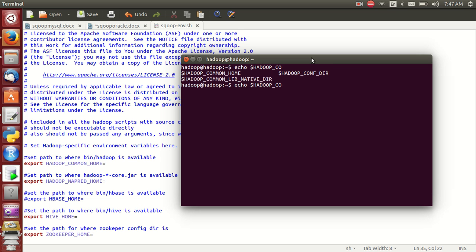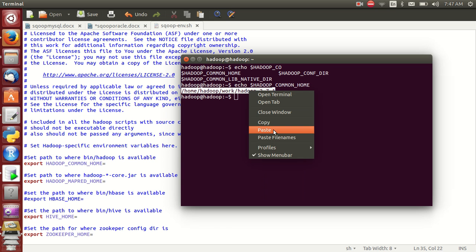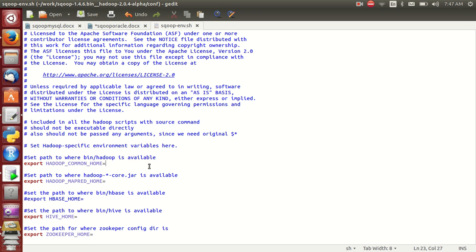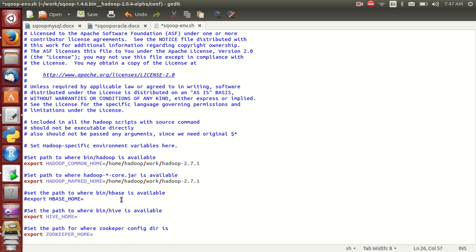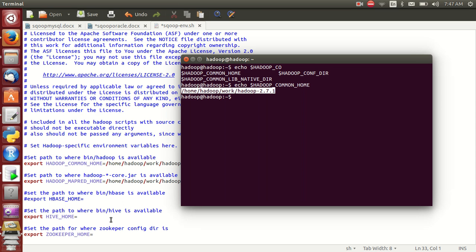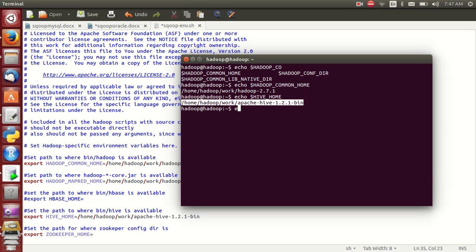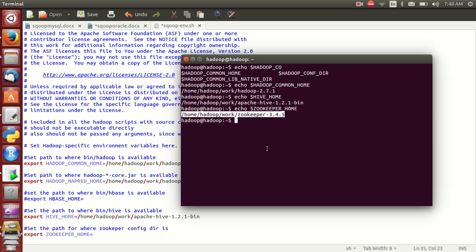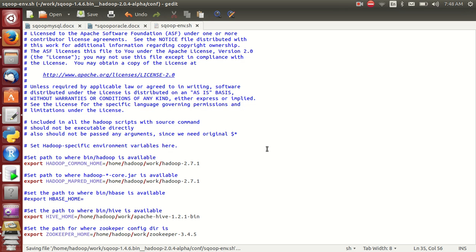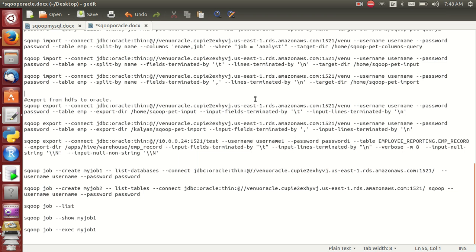This is the Hadoop home path — copy and paste it. MapReduce also — same, paste it. HBase is not mandatory but highly recommendable. Copy and paste the ZooKeeper path as well.